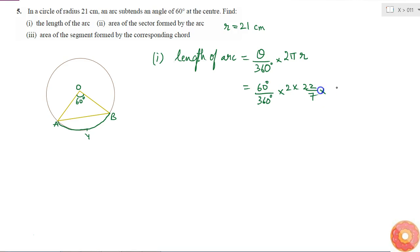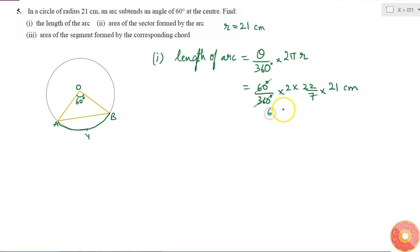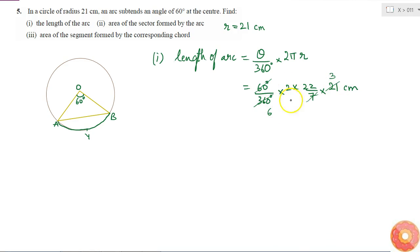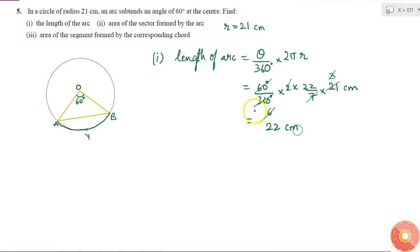Pi is 22 by 7, and r is 21 centimeters. Since 60 into 6 is 360, I cancel those. Since 7 into 3 is 21, I cancel 7 with 21 to get 3. Then 2 into 3 is 6, and this 2 and 3 in the numerator cancel with 6, leaving 22 centimeters as the length of the arc.